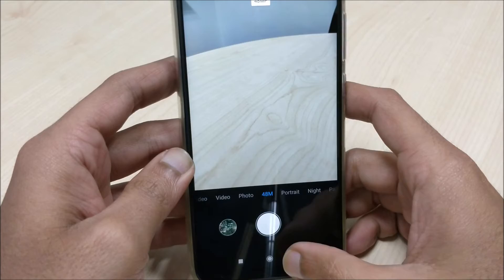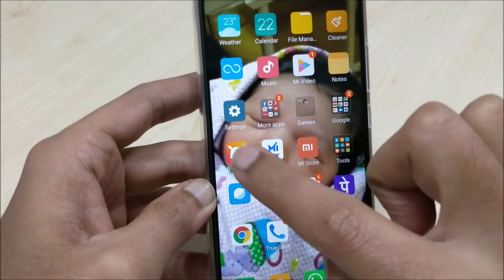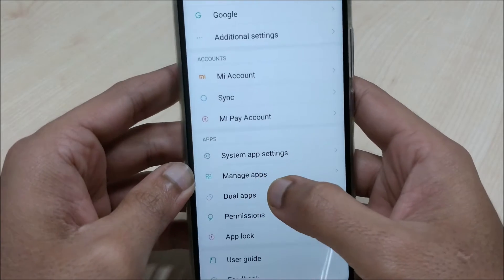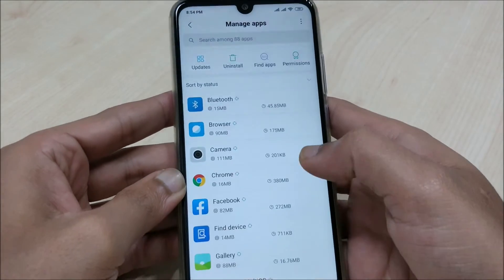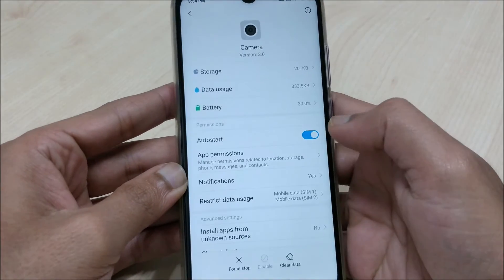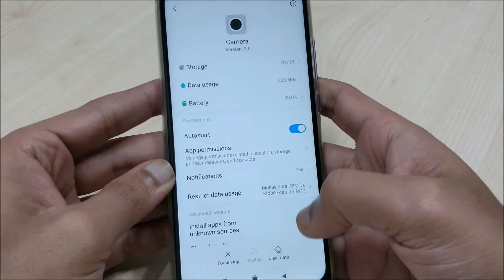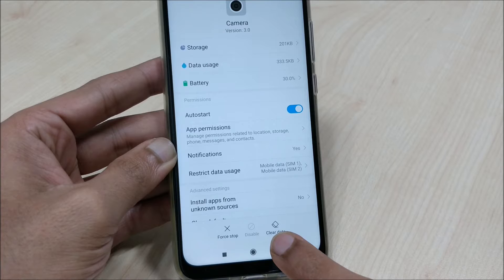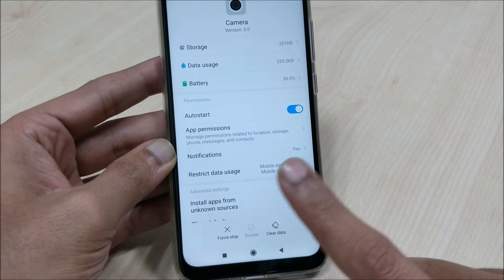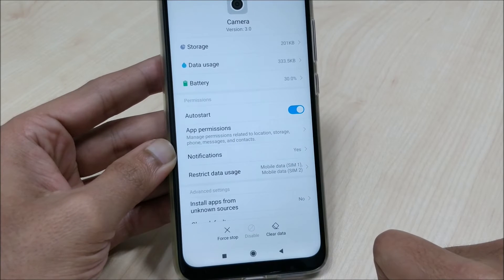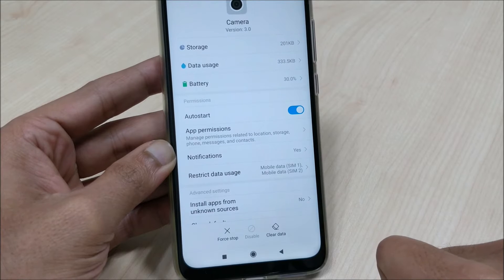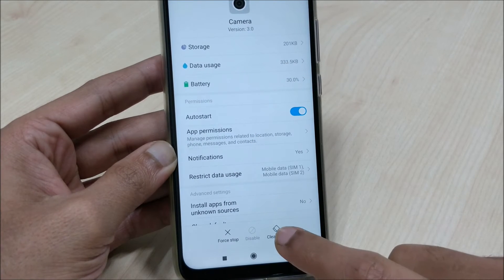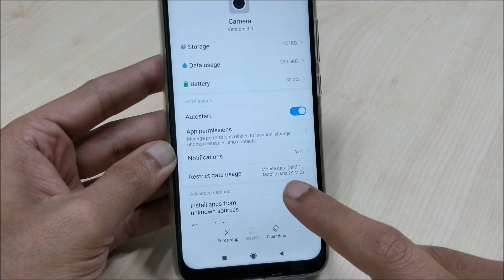Let me show you. You have to go to Settings, click on Settings, go to Manage Apps. Under Manage Apps, click on Camera. When you click on Camera, there is an option showing here as Clear Data. That means whatever data is there in your phone or in the camera — whatever pictures you have taken or videos you have taken — will be deleted the moment when you click on Clear Data.